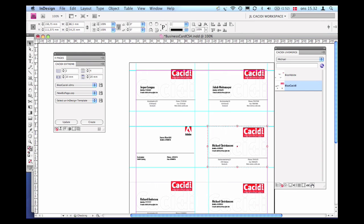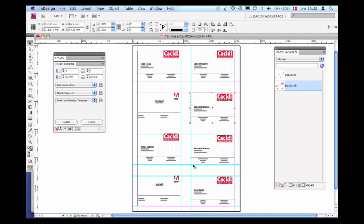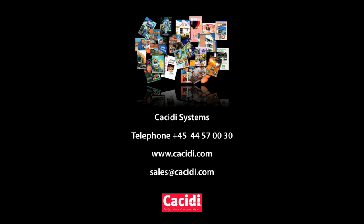This concludes the example of the very basics of Cassidy Live Merge and Cassidy Extreme automation.